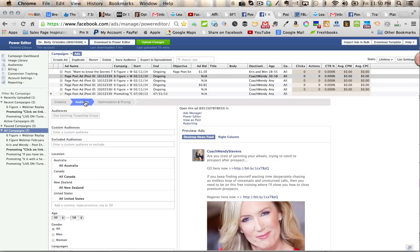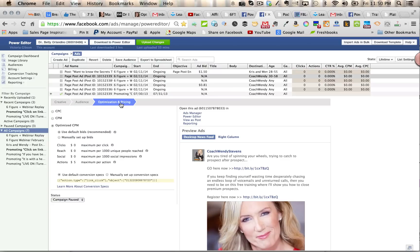Then I click here and move on to audiences, do my selection there. Optimization and pricing—you can do that on clicks, reach, social, or actions. Actions is obviously related to that call-to-action button.